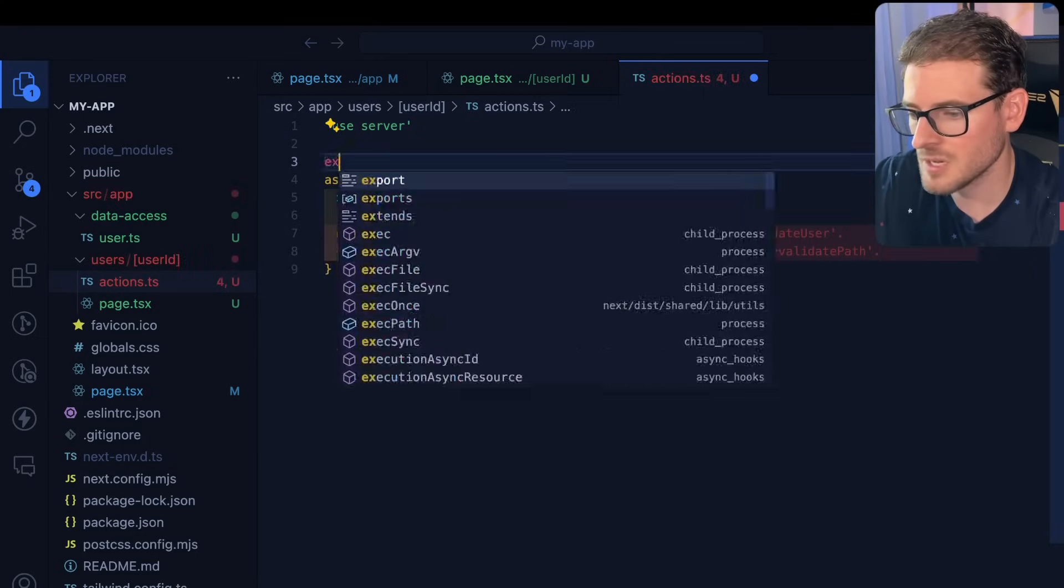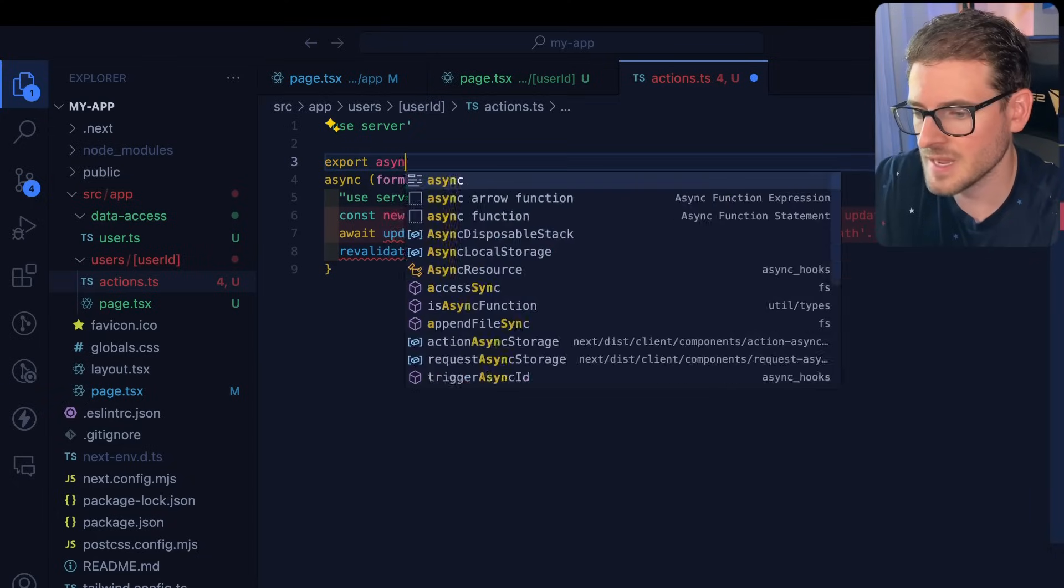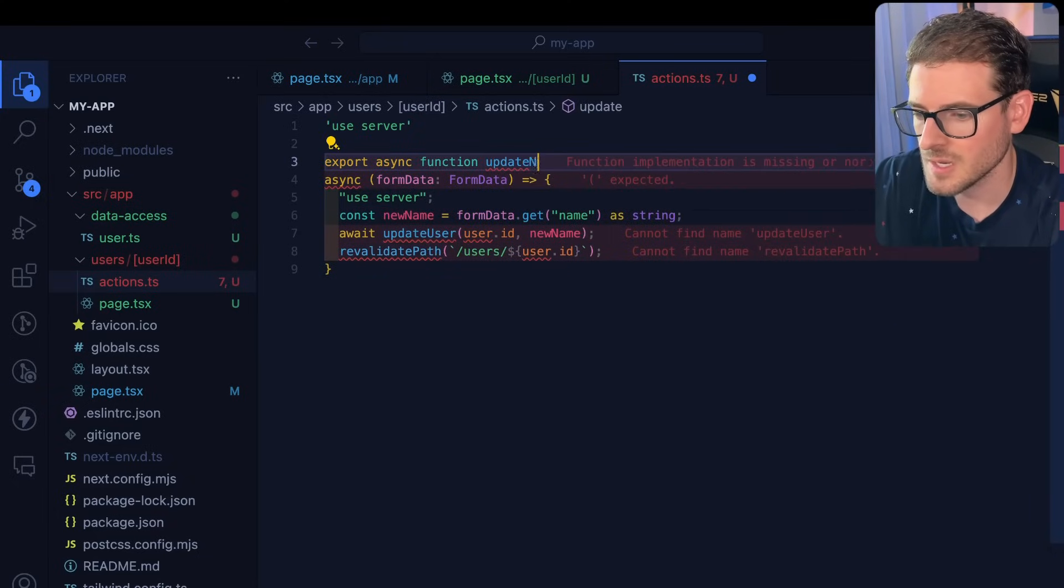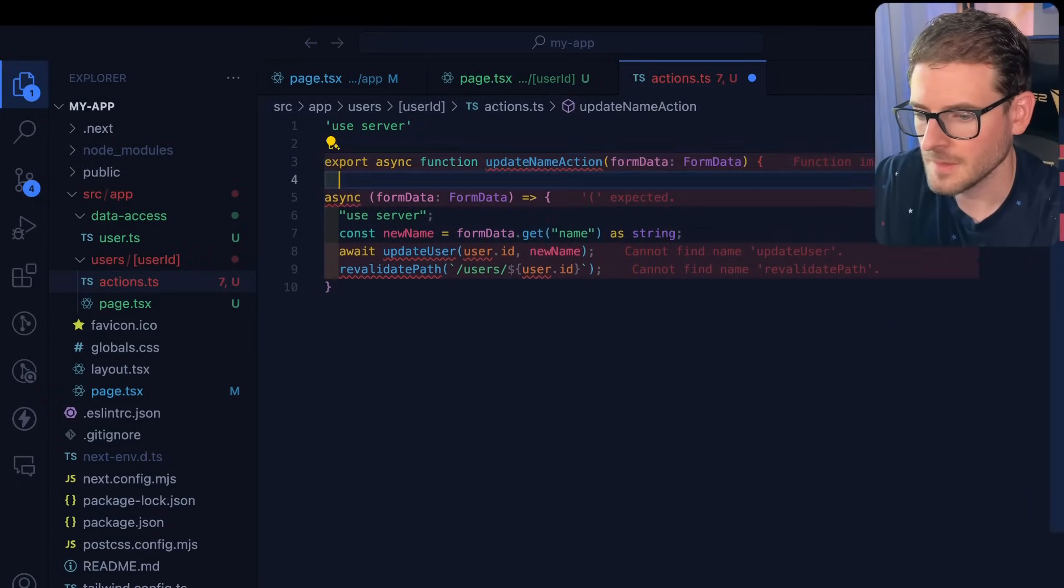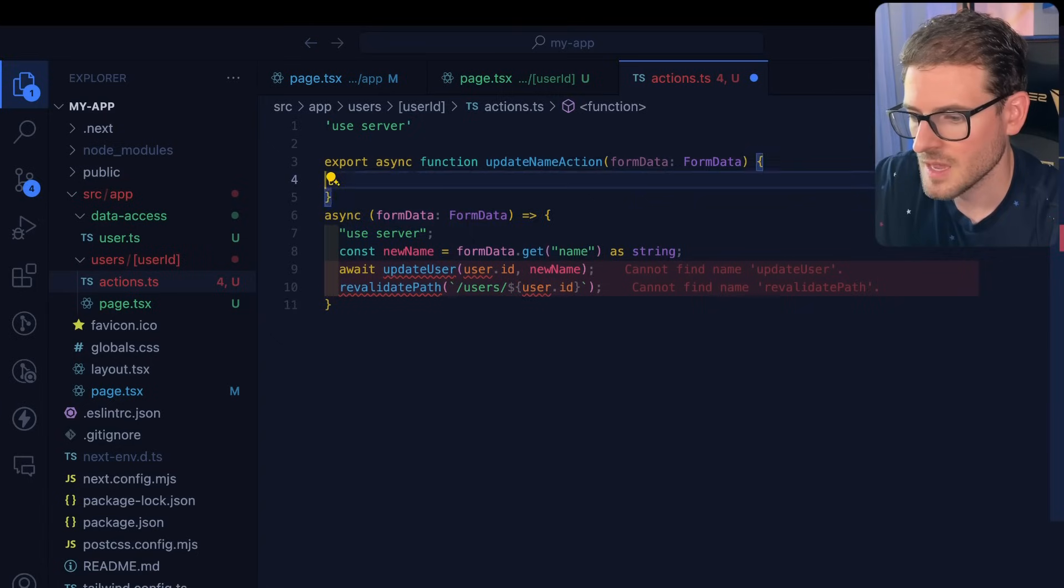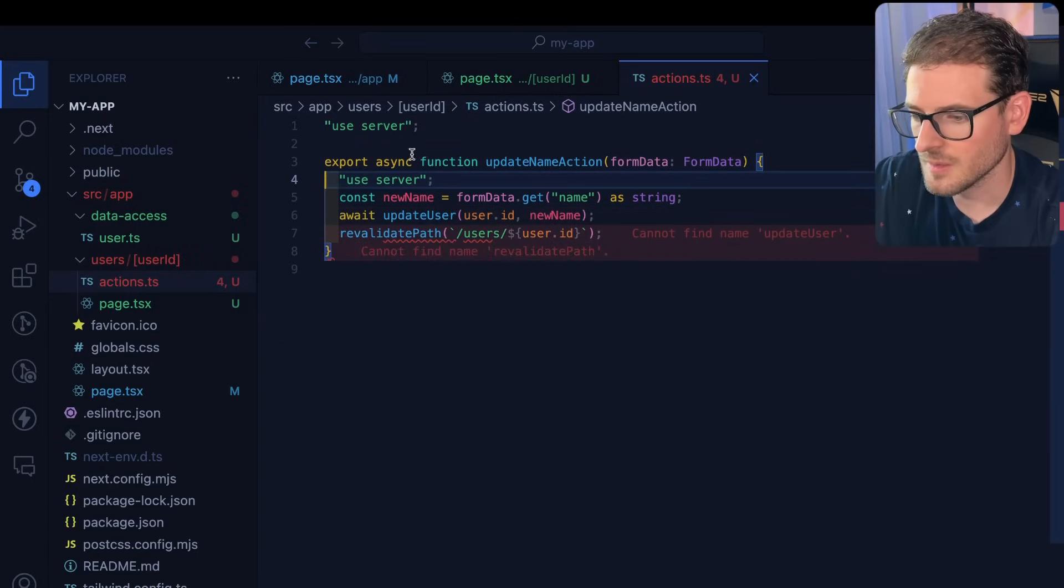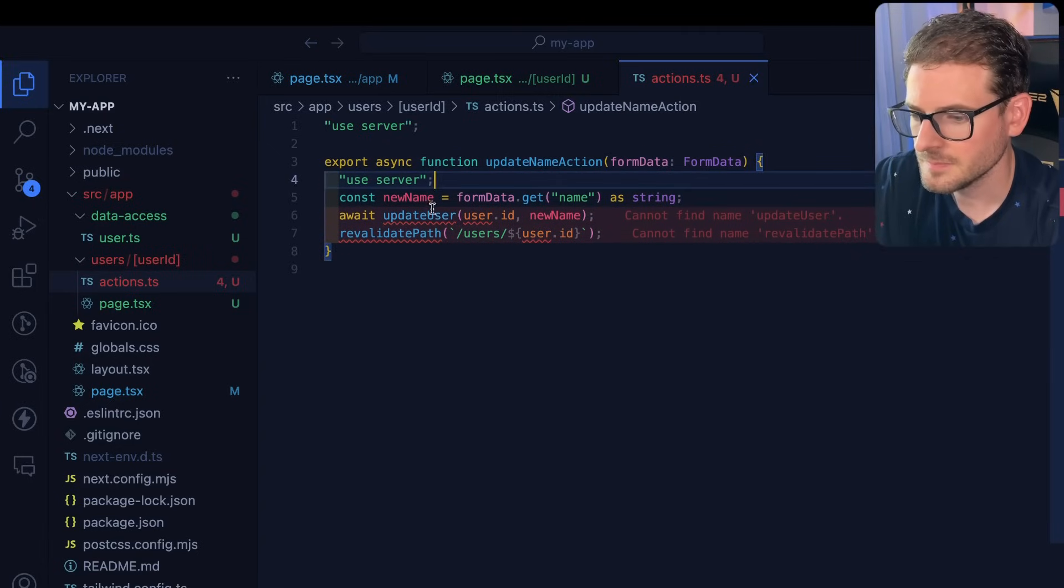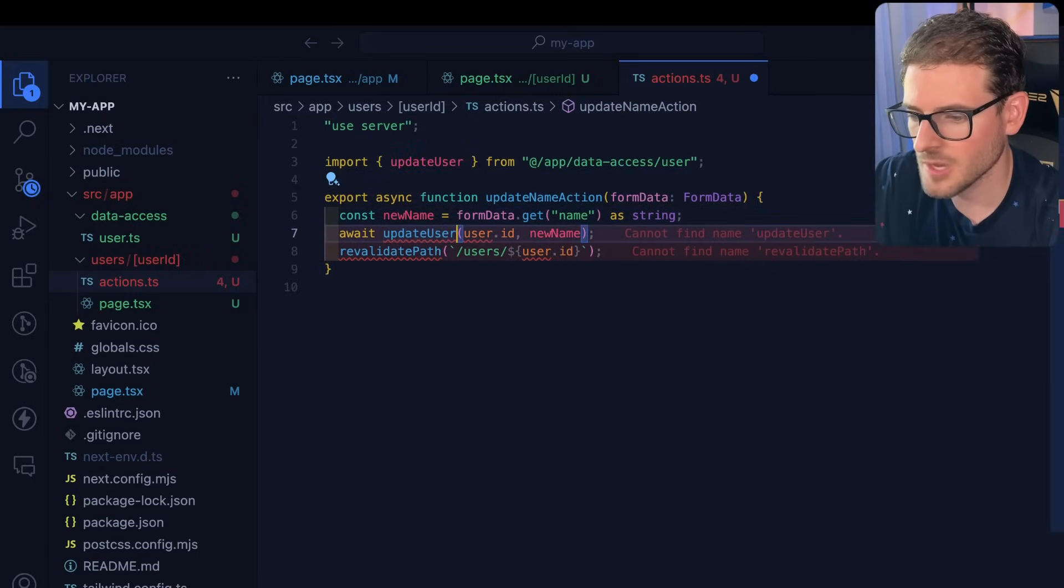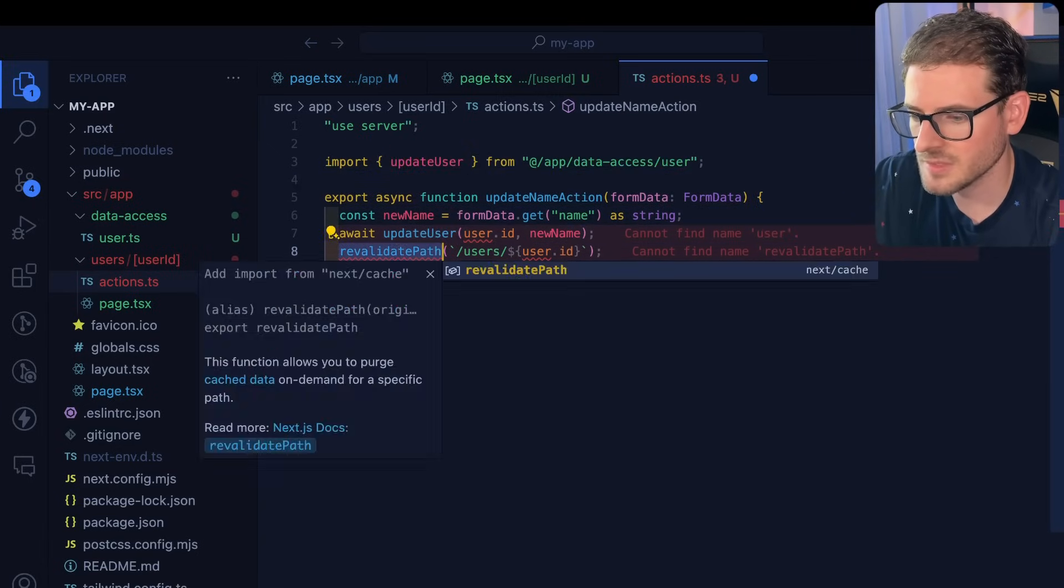We're going to make a function here. I'll say export async function update name action like this, it'll take in some form data. You can go ahead and delete some stuff. Let's just go ahead and auto import those things as well.